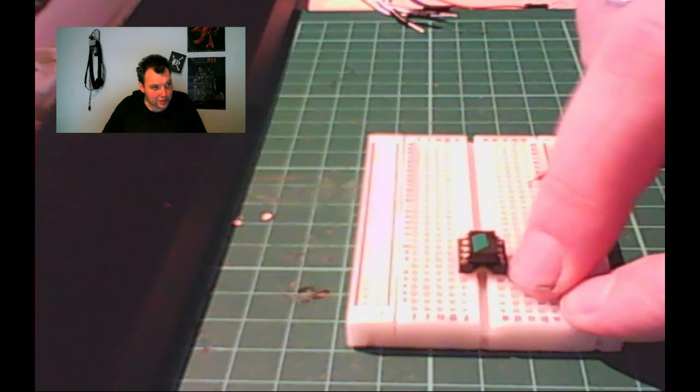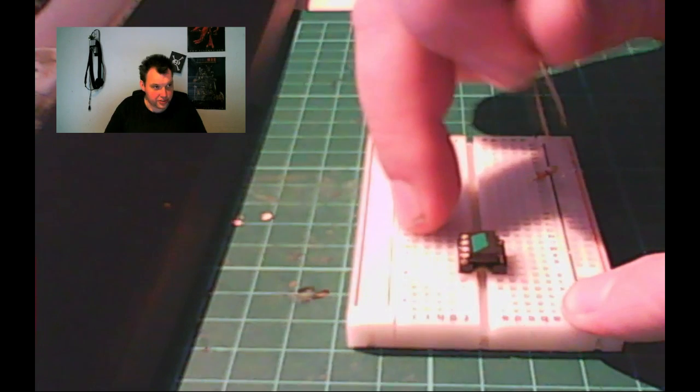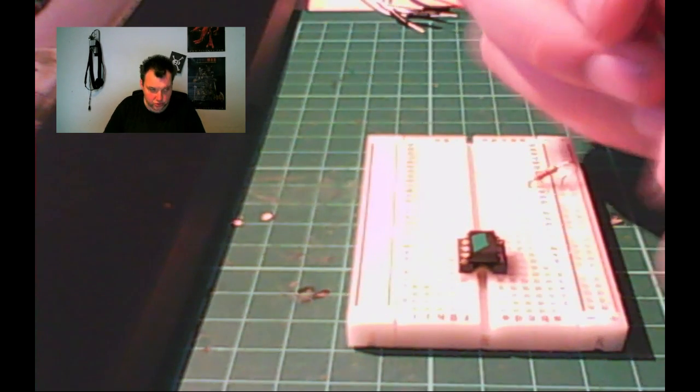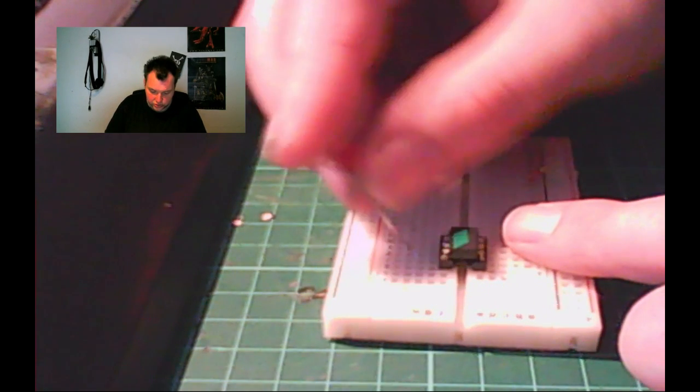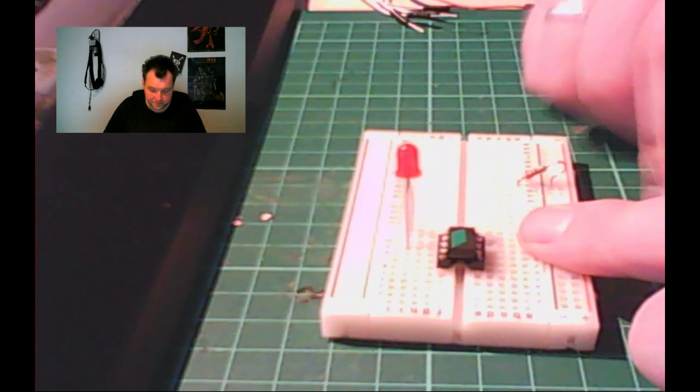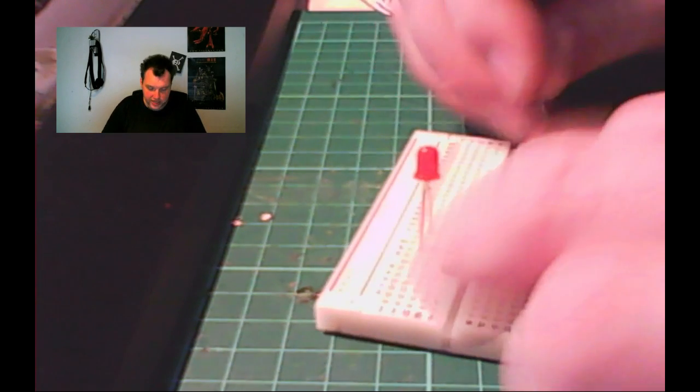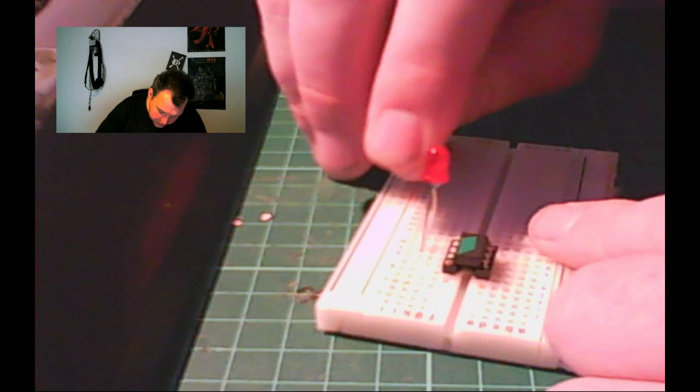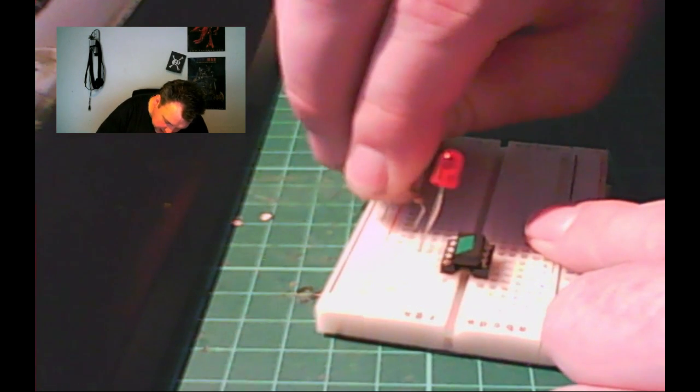I'm just going to use this protoboard and I'm going to press that right in there. Pin leg one is over here. Pin zero is top right. So I'm going to connect my LED to the top right. That's that. And I'm going to add a resistor to the output of the LED.